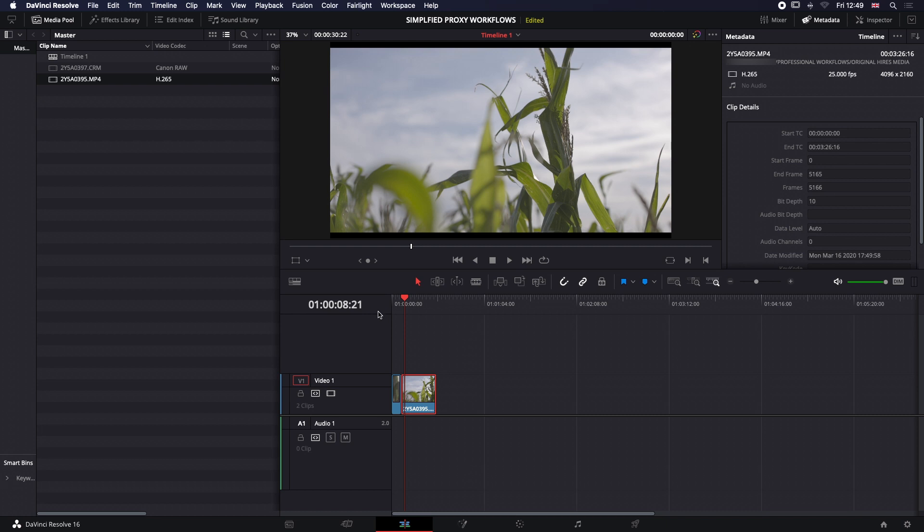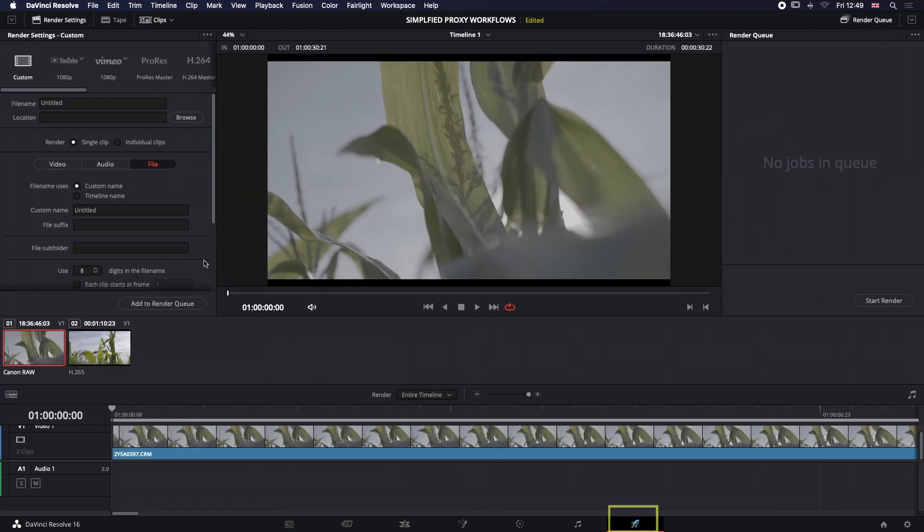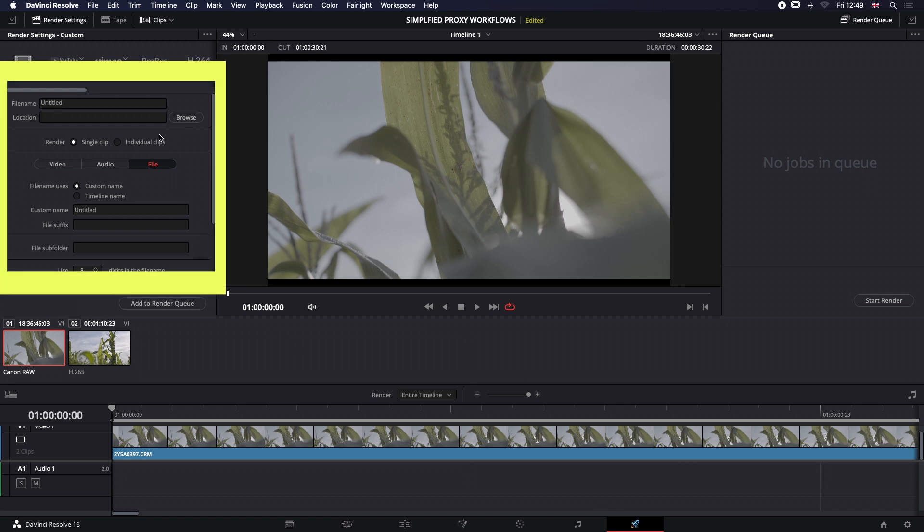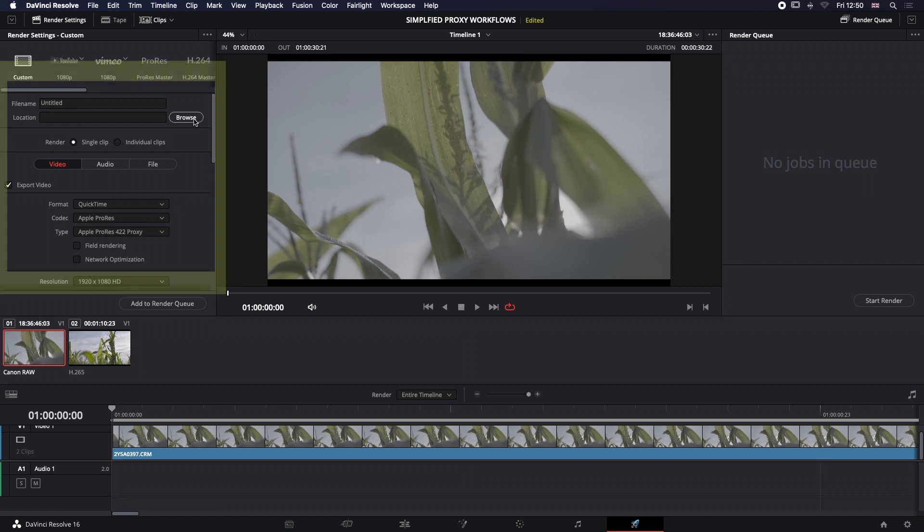We want to get real-time playback without using our render cache settings inside Resolve, and we want to do a professional workflow. We're going to jump straight over to our Deliver tab. In the Deliver tab, you can see it's by default set up to just render out a single clip in whatever video format you choose.